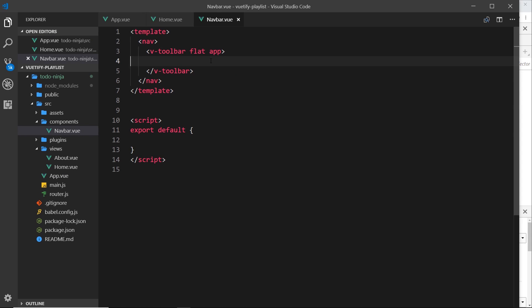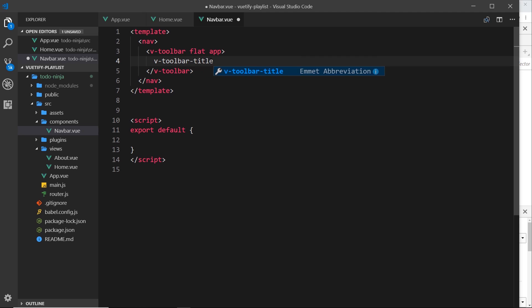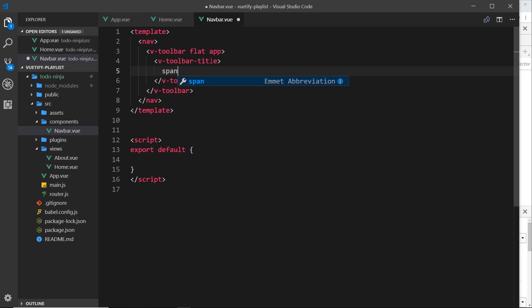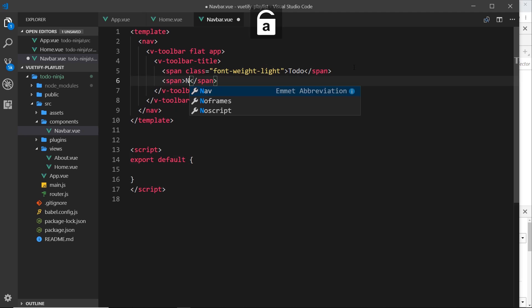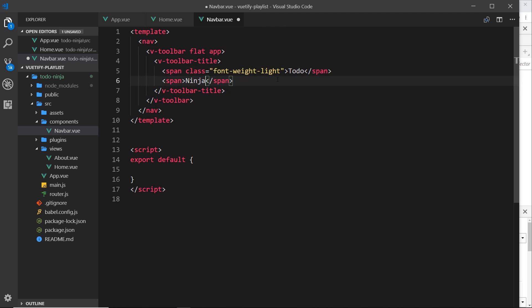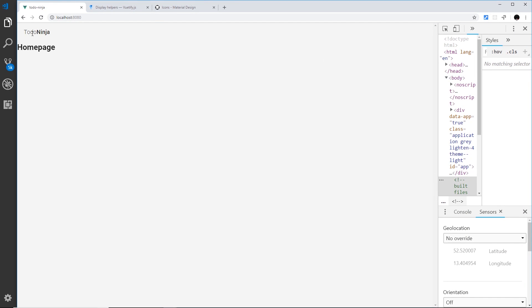Back to the toolbar. The first thing we want inside it is a title, and we can use the v-toolbar-title component for that. Inside it, I'll use two span tags because I want two words styled slightly differently. The first span gets a class of font-weight-light — a Vuetify class — and says 'To Do'. The second span says 'Ninja'. So it's called To Do Ninja, with 'To Do' having a light font weight.